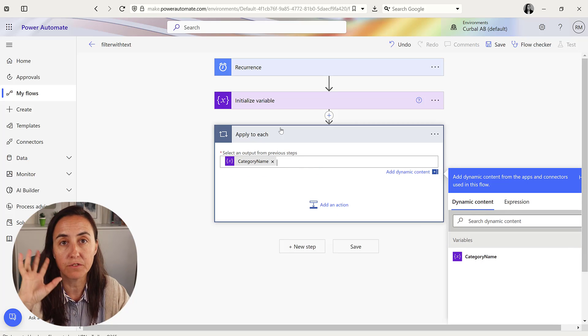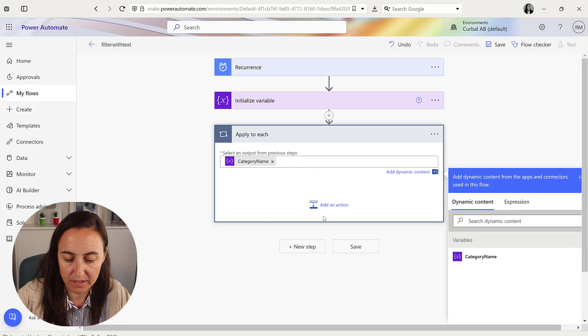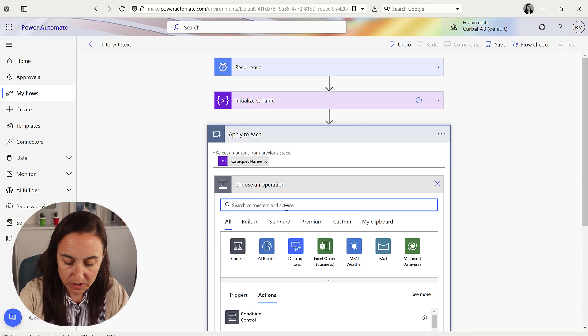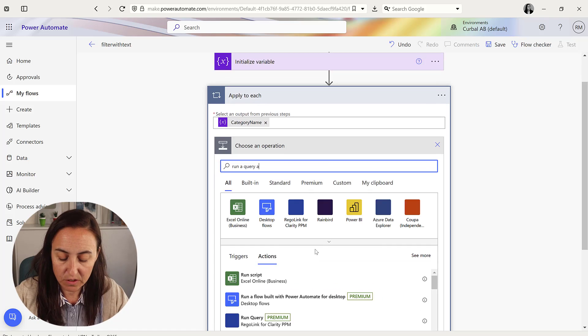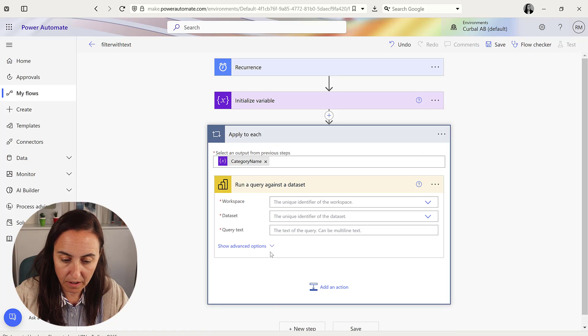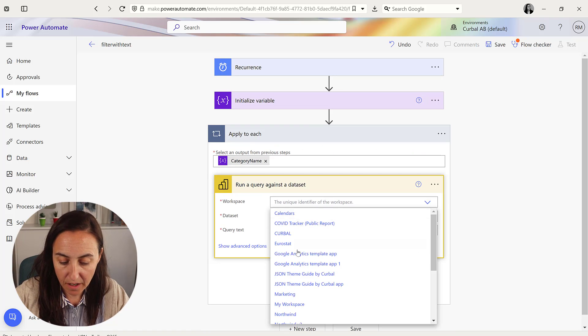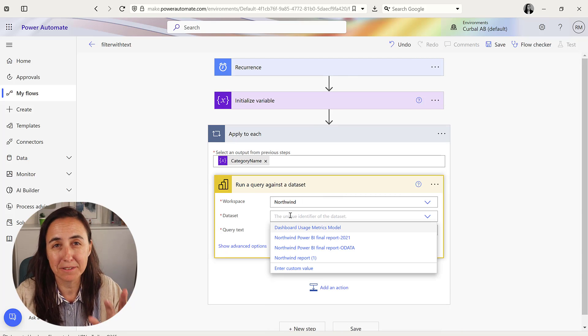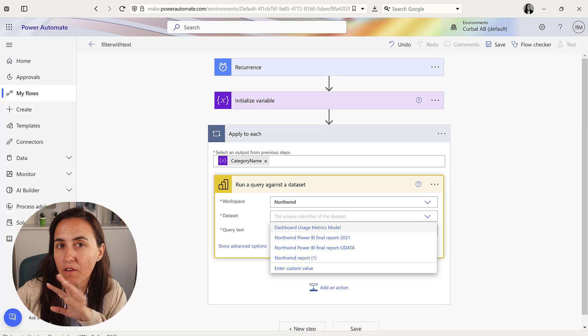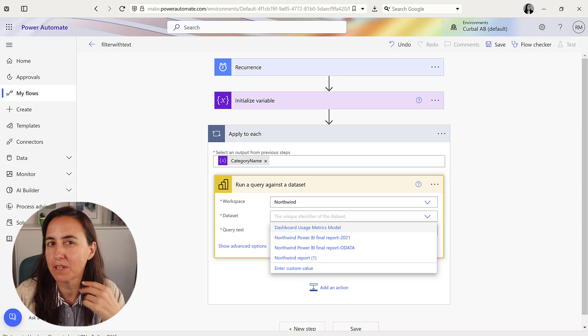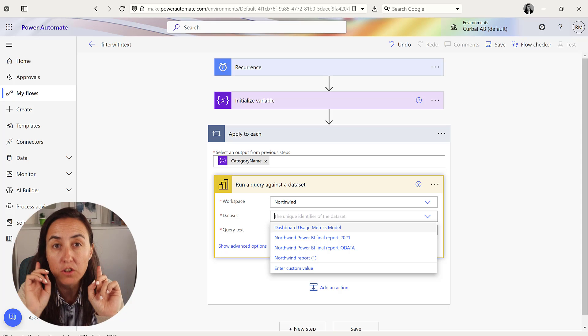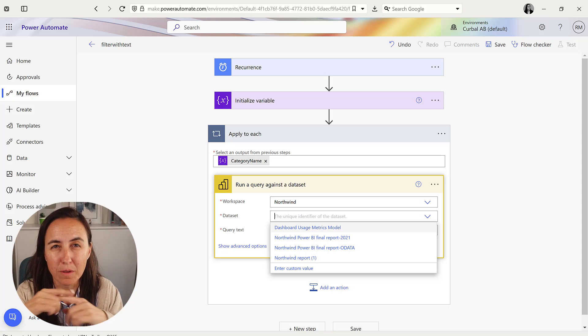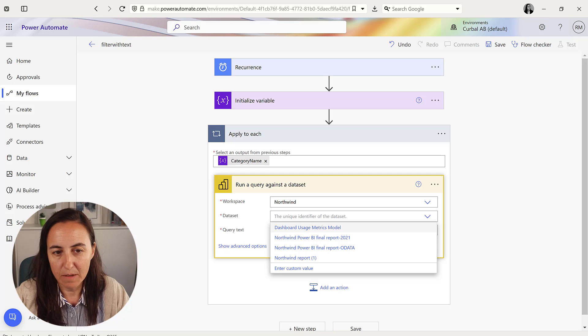And what we're going to do is first run a query against the dataset. So that's the Power BI. And I have an entire playlist that explains how this works, how to create this DAX expression, how to change the name of the columns, how to do all kinds of stuff. Just please Curbal learning portal or the playlist on YouTube and you have everything there.